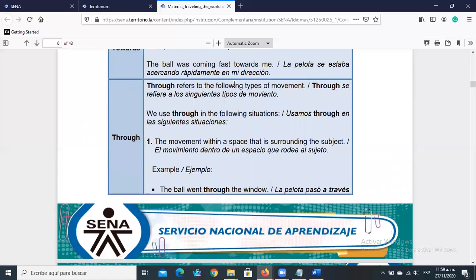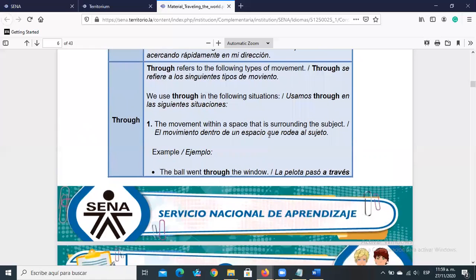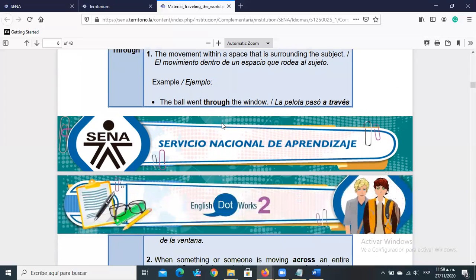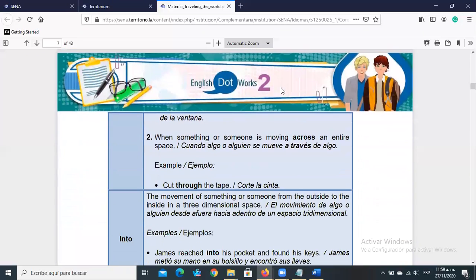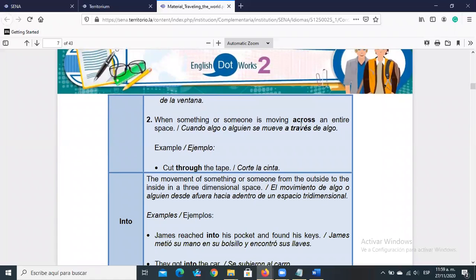'Through' refers to specific types of movement. We use 'through' for movement within a space that surrounds the subject, for example: 'The ball went through the window' — it crossed through the window. Also when something moves across an entire space: 'cut through the tape' — all the way through it.